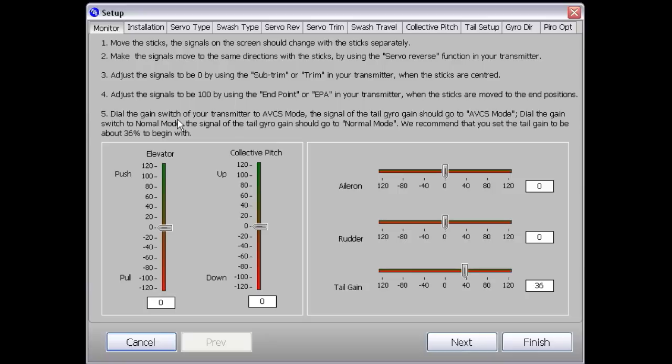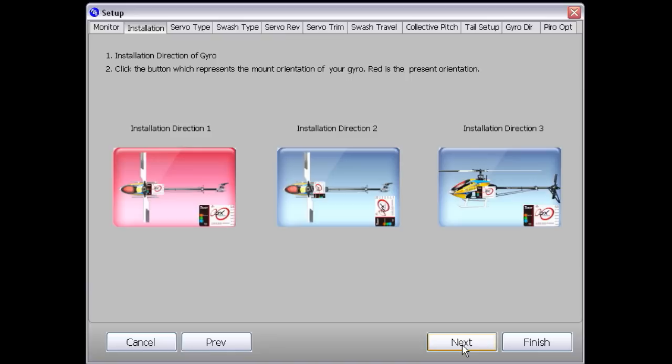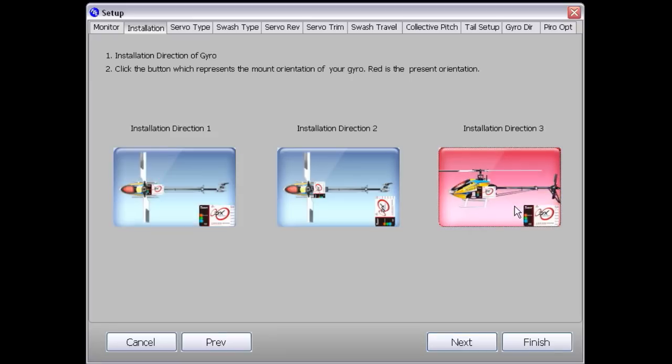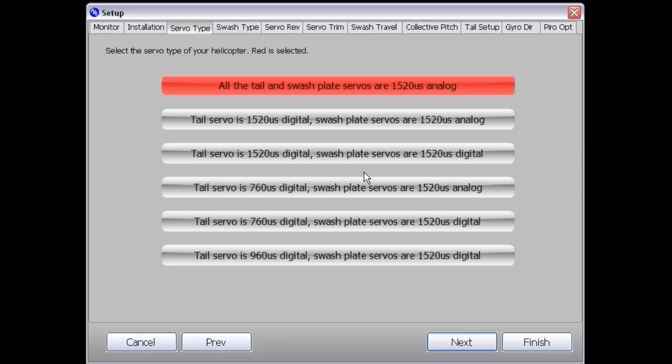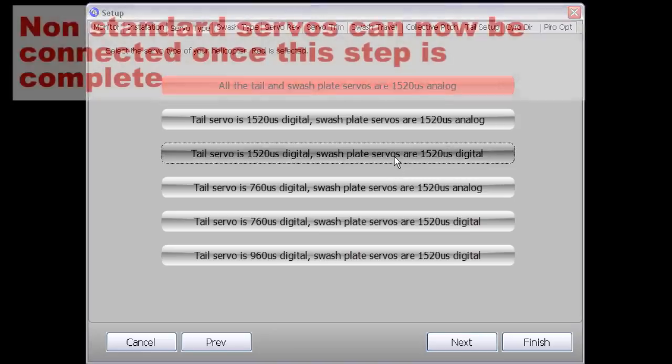Now we're ready to click Next. This is where we talk about the installation direction. Mine's on the side, mounted to the side of the frame, so we click 3 then click Next. Now we're on to the servo type. I've got InnoLab cyclic servos and a digital Futaba 9257 clone. Tail servo is 1520 digital and swashplate servos are also 1520 digital. So we select that option and click Next.